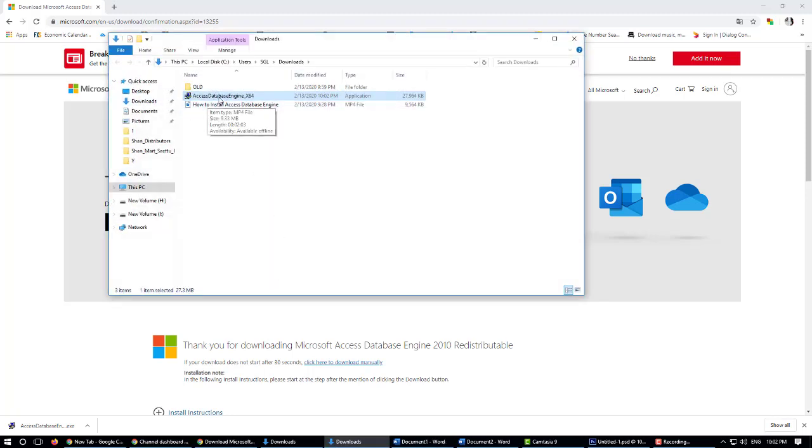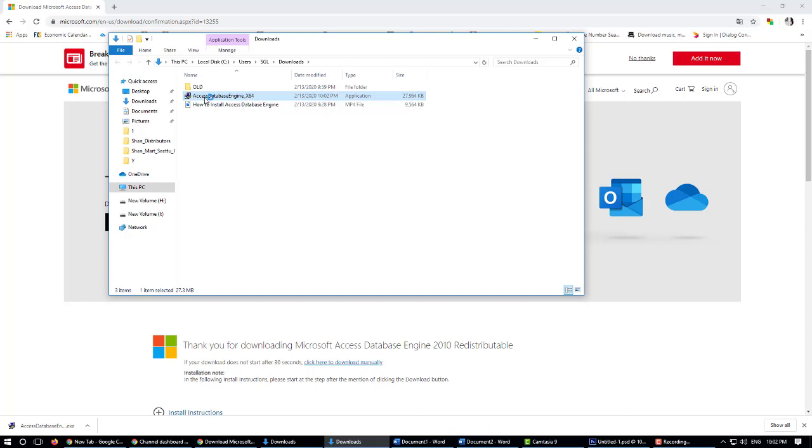After downloading, you can see Access Database Engine x64. Double-click it and click yes.